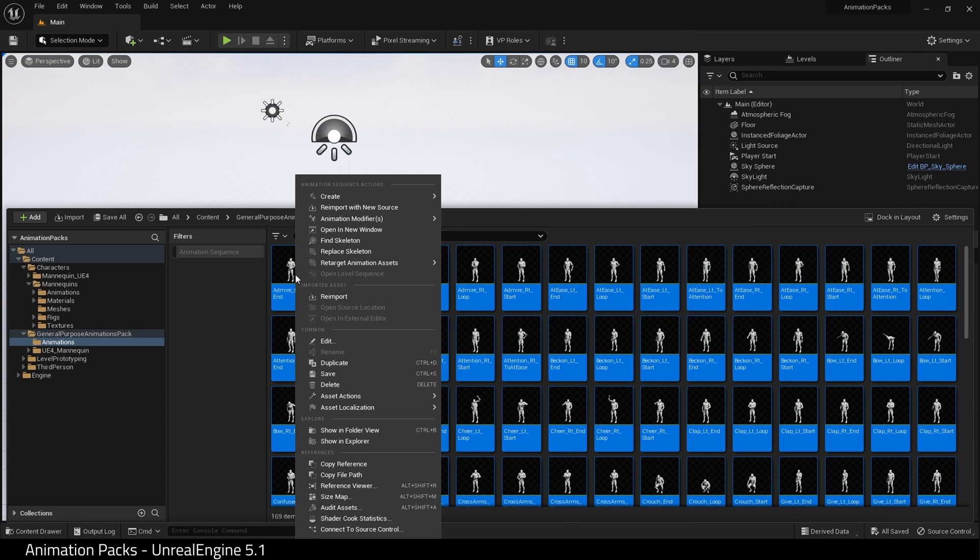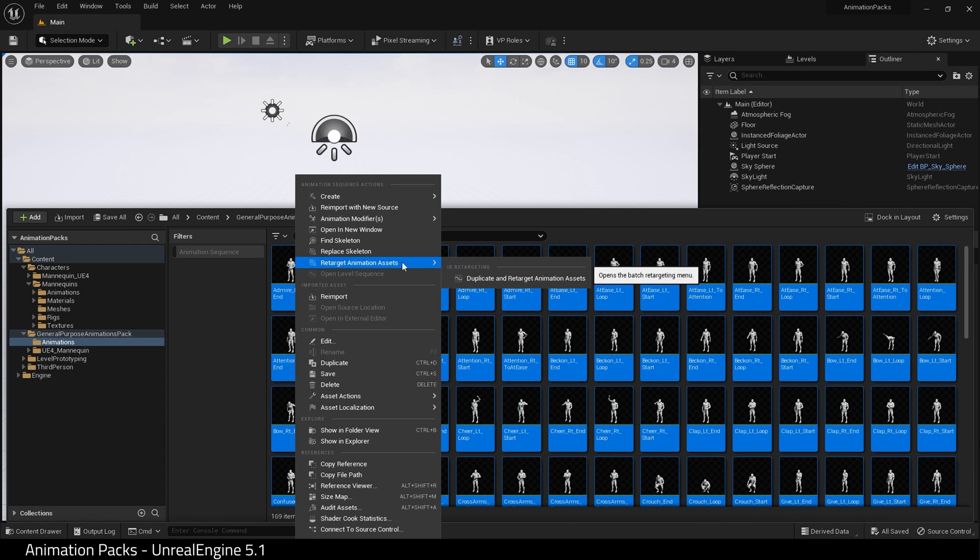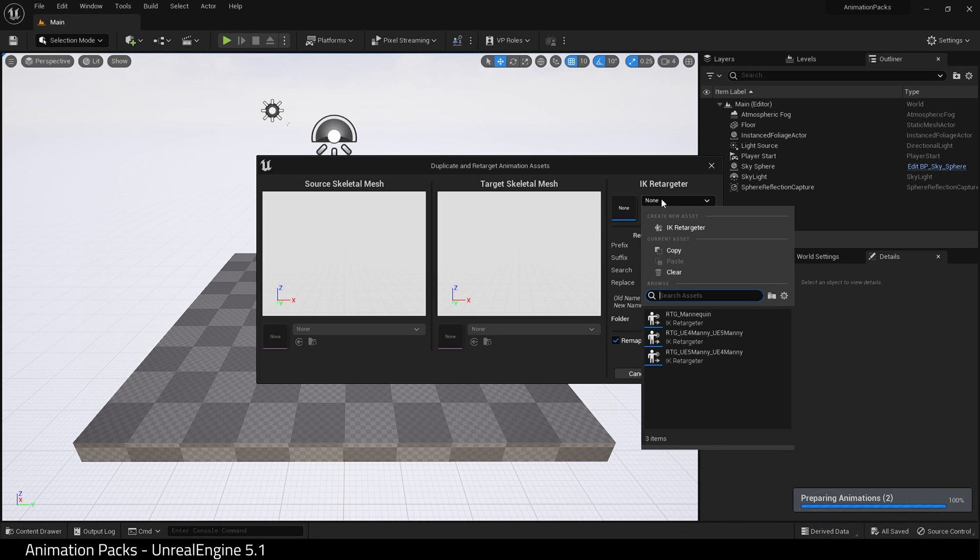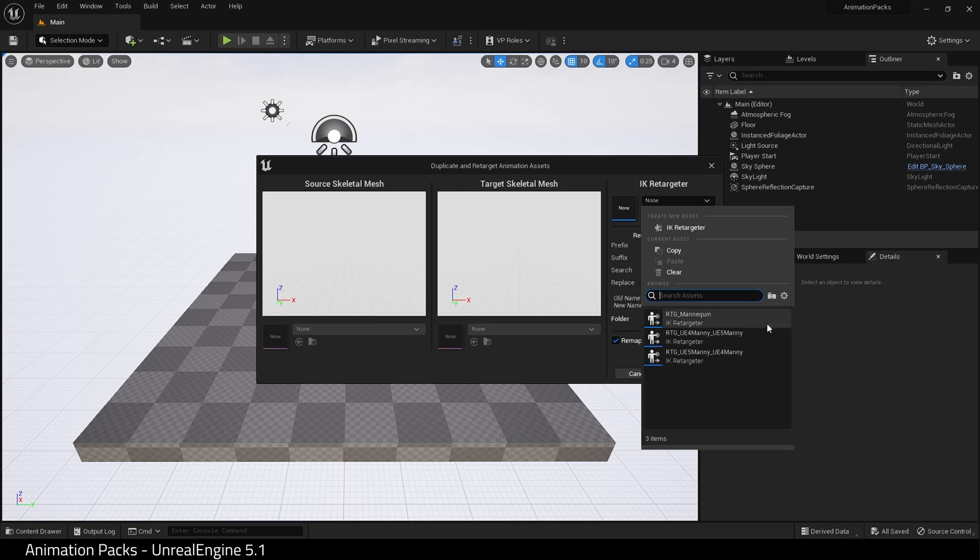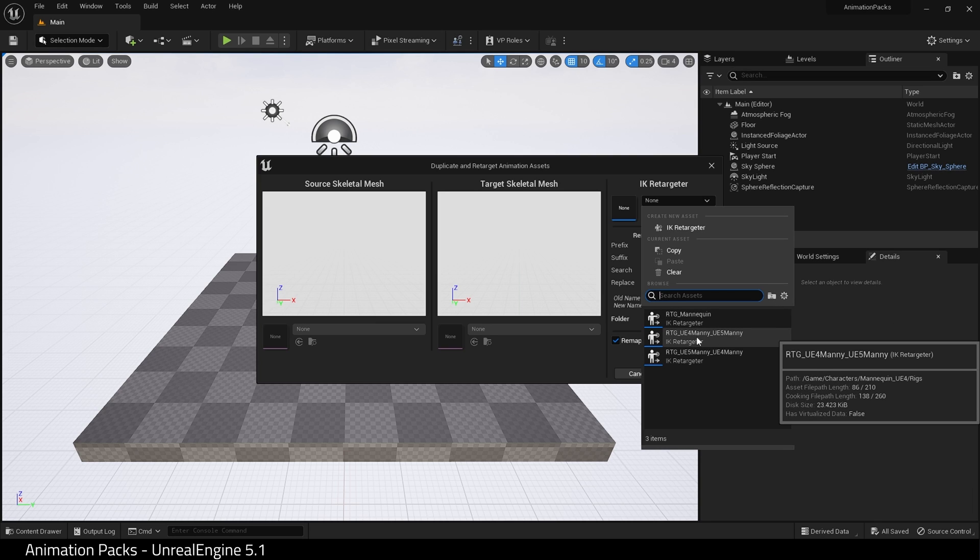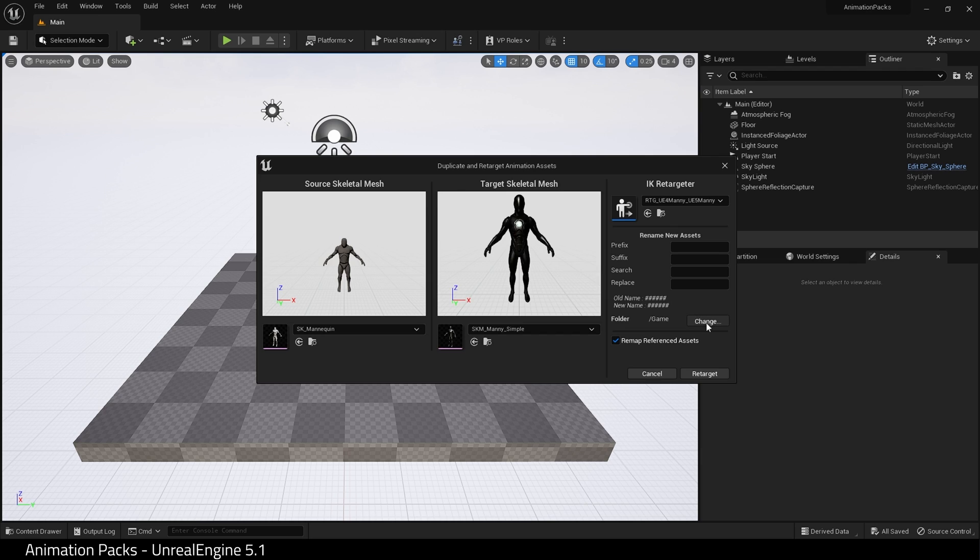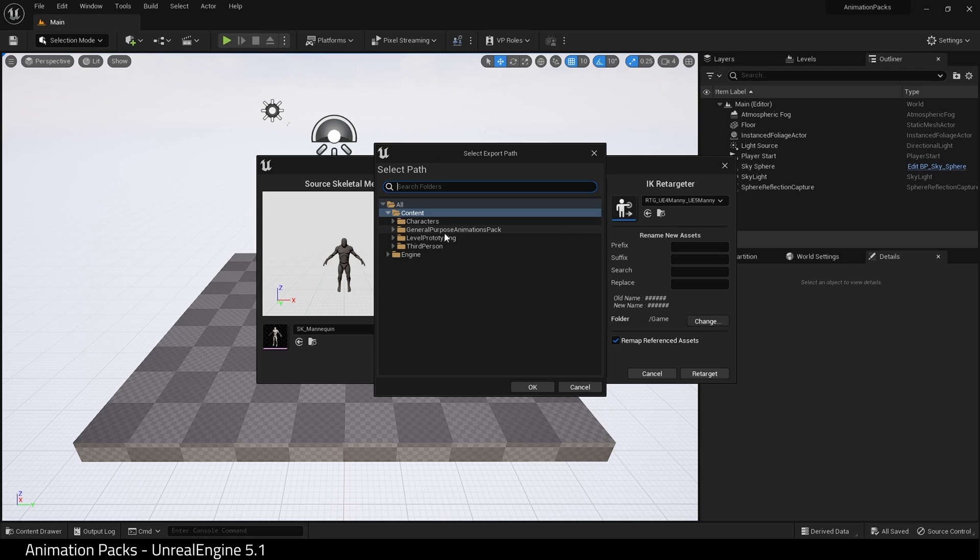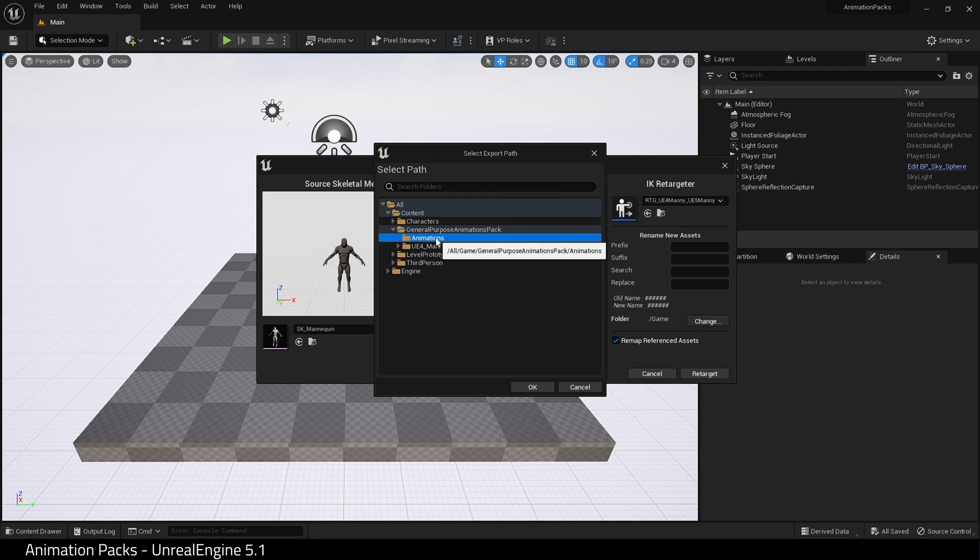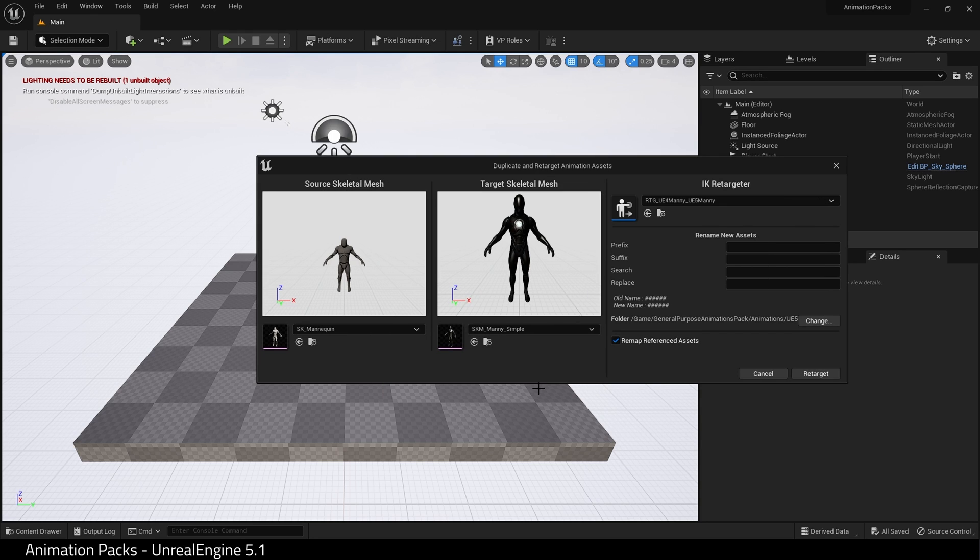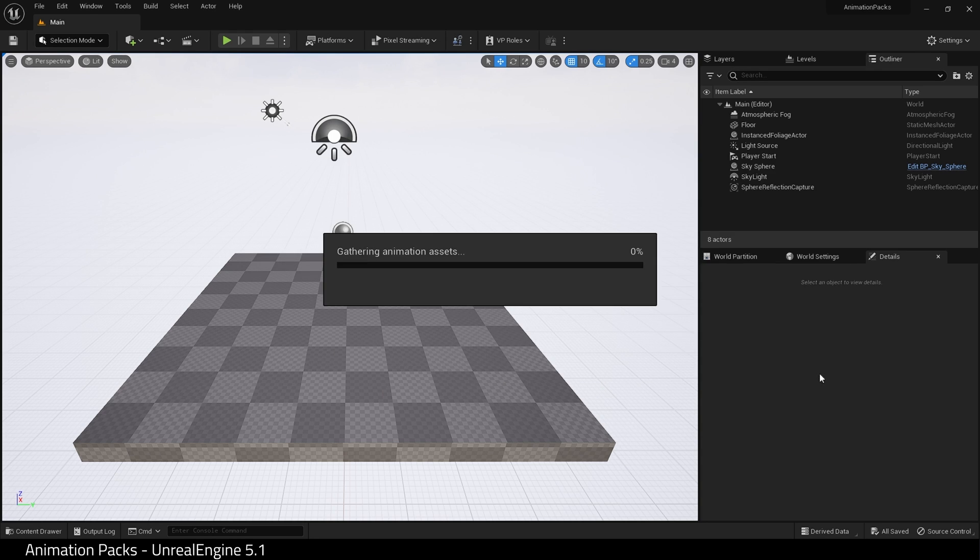Right-click and choose Retarget Animation Assets, Duplicate and Retarget Animation Assets. In IK Retargeter, choose RTG_UE4_Manne_UE5_Manne. Hit Change, and go to your animation pack, the animations folder, and create a new folder. In this case, UE5. Hit OK and hit Retarget.